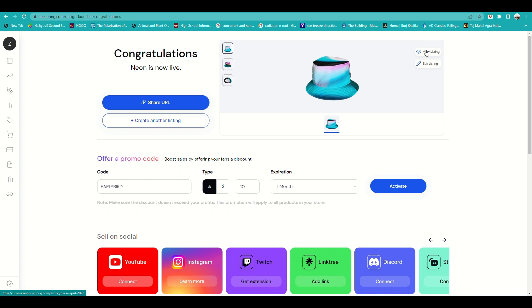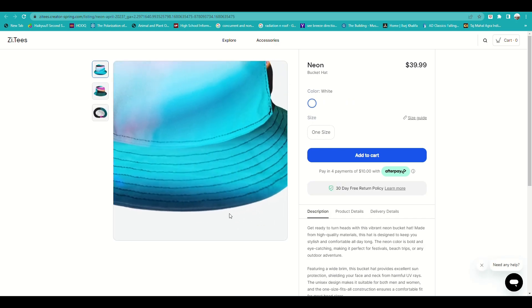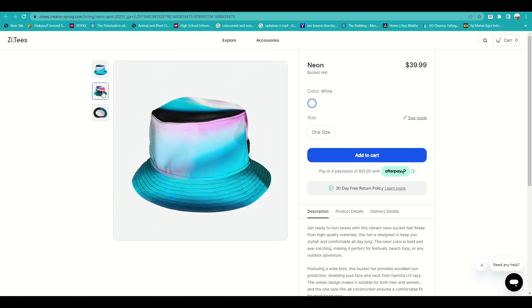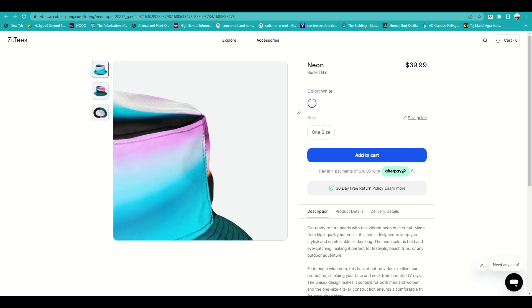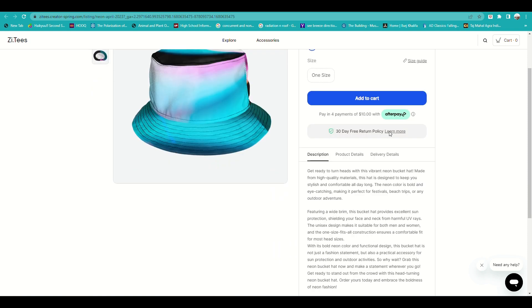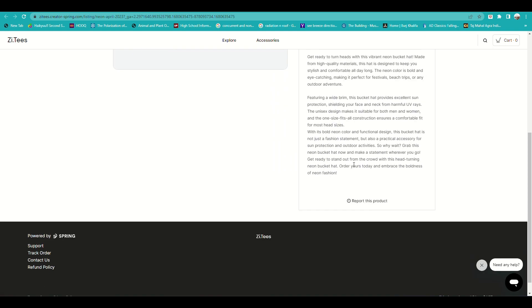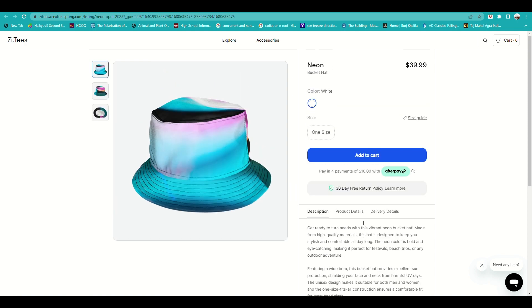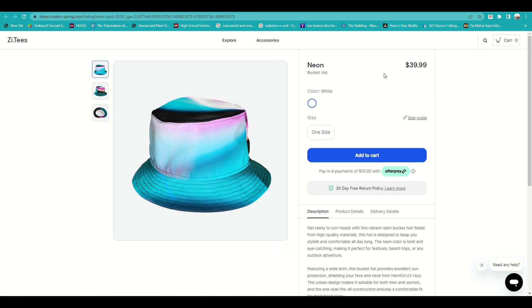You'll also see options to offer promo codes. When you click on the product, it routes you to your store where you can see how the product looks from the customer's perspective — including the front, back, and lining of the hat, the pricing, description, product details, and delivery information.